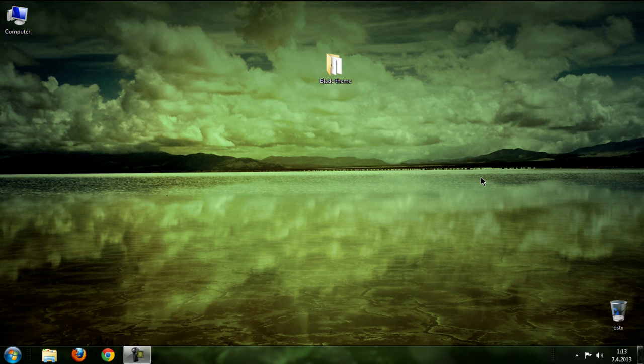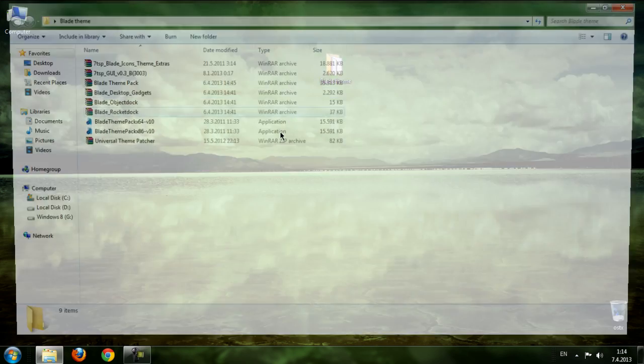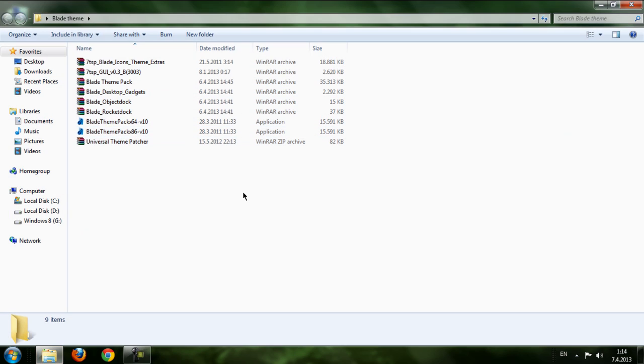Hello guys and welcome to my new video. Today I'm going to show you a Windows 7 Blade theme. First, you need to download the file from the description below and after you download, go to this folder and let me see what we got.